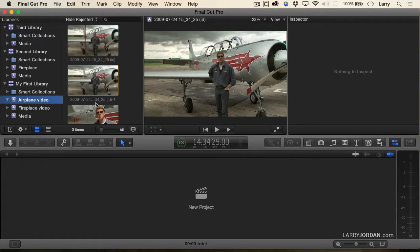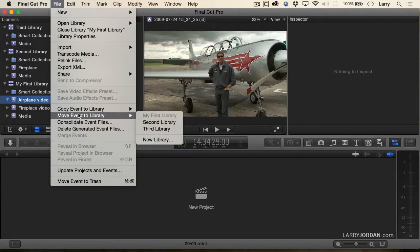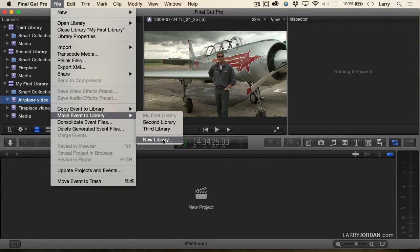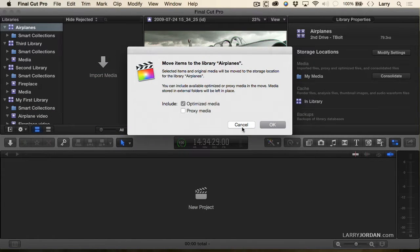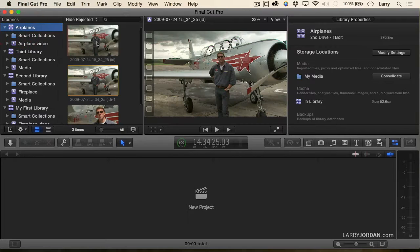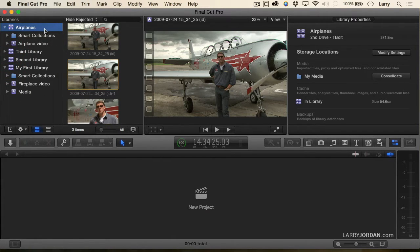If you've got lots and lots of clips, let's pretend these aren't three clips but 500 clips and I want to create a brand new library based on this event. Select the event, go up to File, and notice it says 'Move Event To' — you can either move the event to an existing library or create a new library directly from that event. I'll say 'New Library' and call it 'Airplanes.' Now I have an Airplanes event with all my airplane clips, moved into a new library. If your library is getting too large, select an event and move it to a new library.